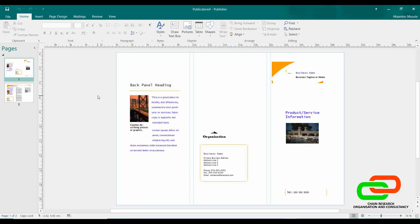We end here with Microsoft Publisher. Thank you for your attention — we'll continue tomorrow. Have a good day.